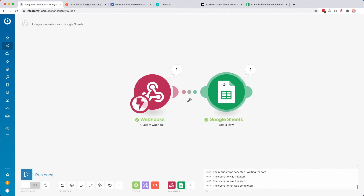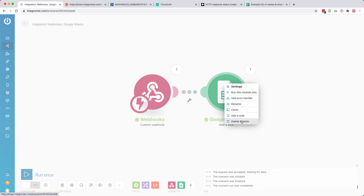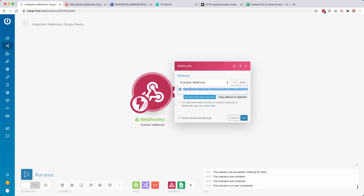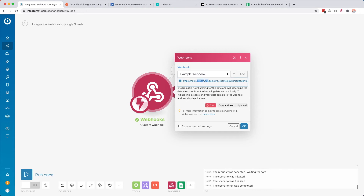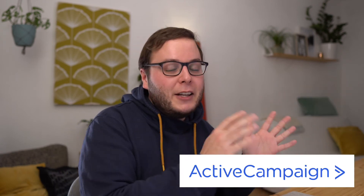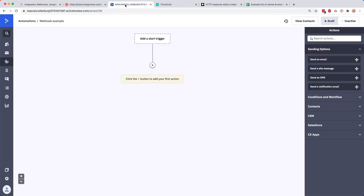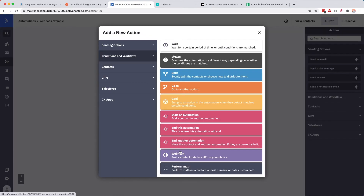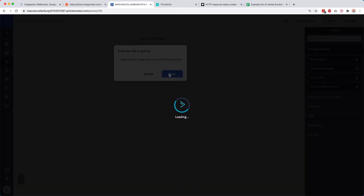Now I want to show you an example of something you can do. I'll delete this module and click 'Redetermine Data Structure' on the webhook. You should always redetermine the data structure whenever you do something new with that webhook or the data structure changes — for example if you have another key-value pair. Right now I want to add this webhook to an automation in my email service provider, ActiveCampaign. Inside my automation, I add a webhook module, paste the URL, and click Save.